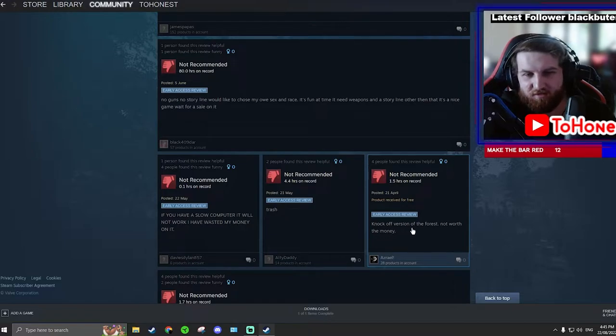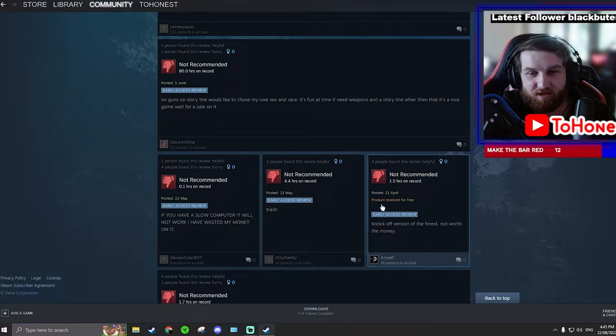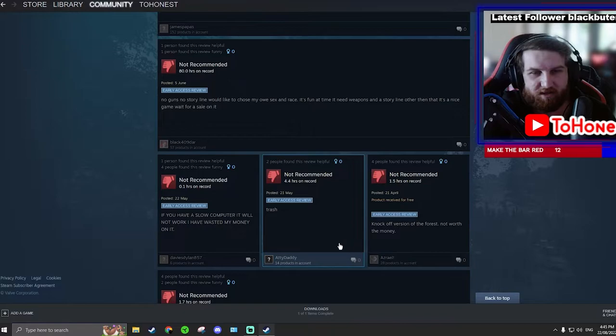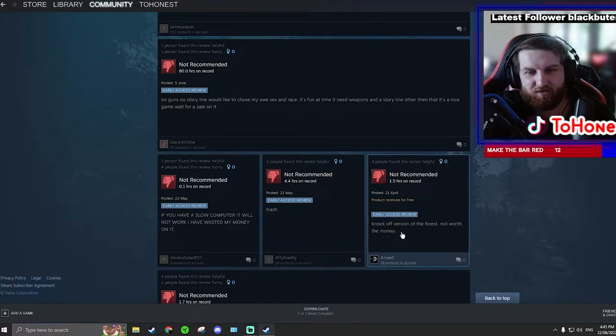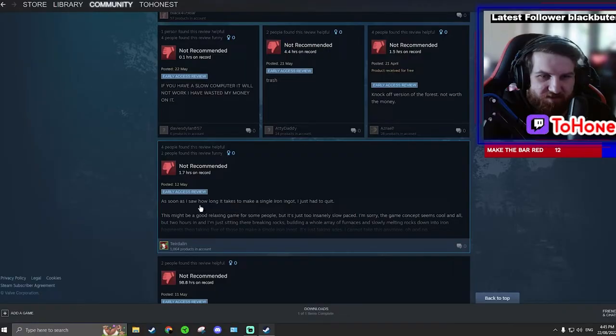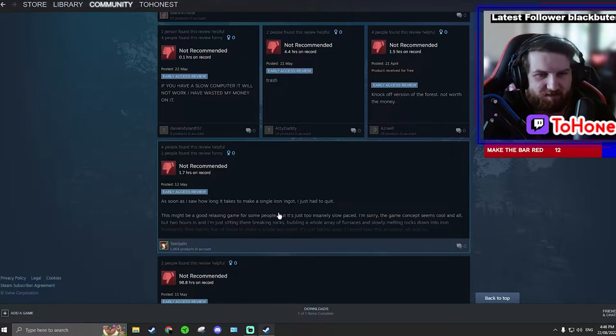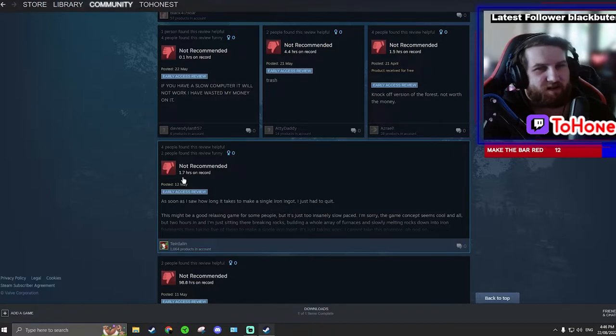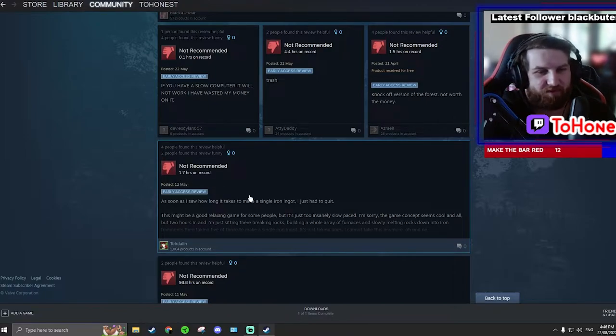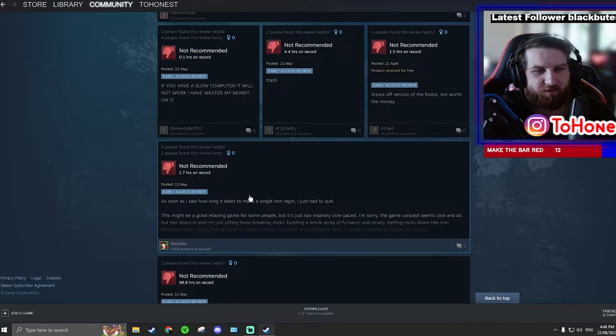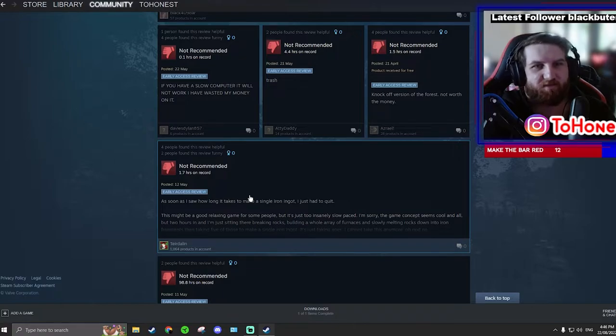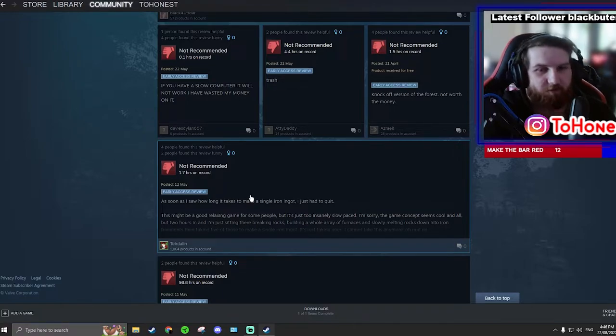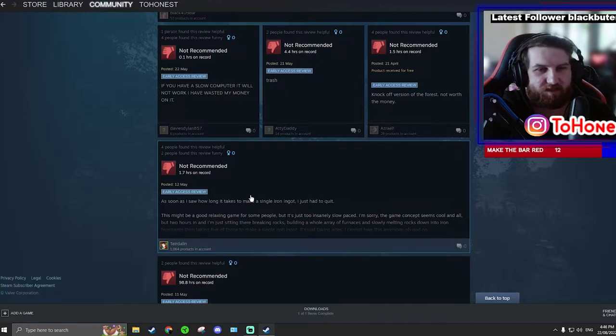Knockoff version of The Forest, not worth the money. Definitely not knockoff. And he received the product for free. How did he get it for free? So he got it for free and now he's complaining that it's a knockoff version of The Forest. As soon as you saw how long it takes to make a single iron ingot, I just had to quit. Well mate, you got 1.7 hours. The whole point is at the start of a game, even in Minecraft, an iron ingot seems really difficult, a diamond seems really... you know, these things they seem difficult and then you progress and you just have so many, so easy to get, you're like chuck them on the ground, now I don't even need them. That's the whole point.